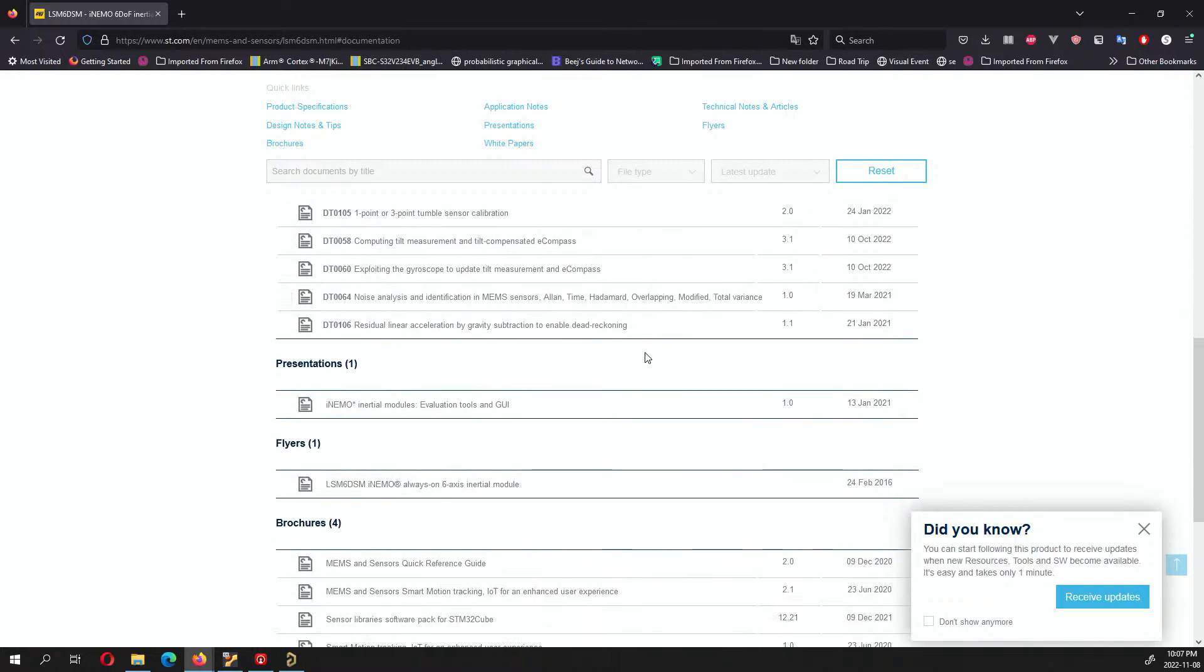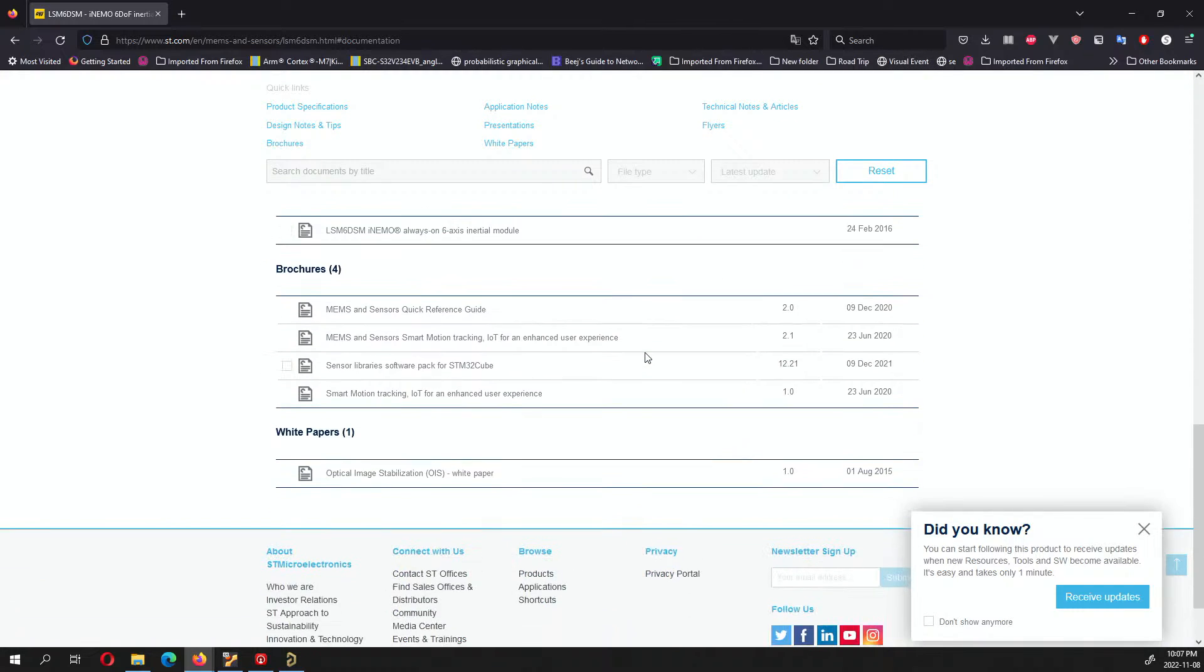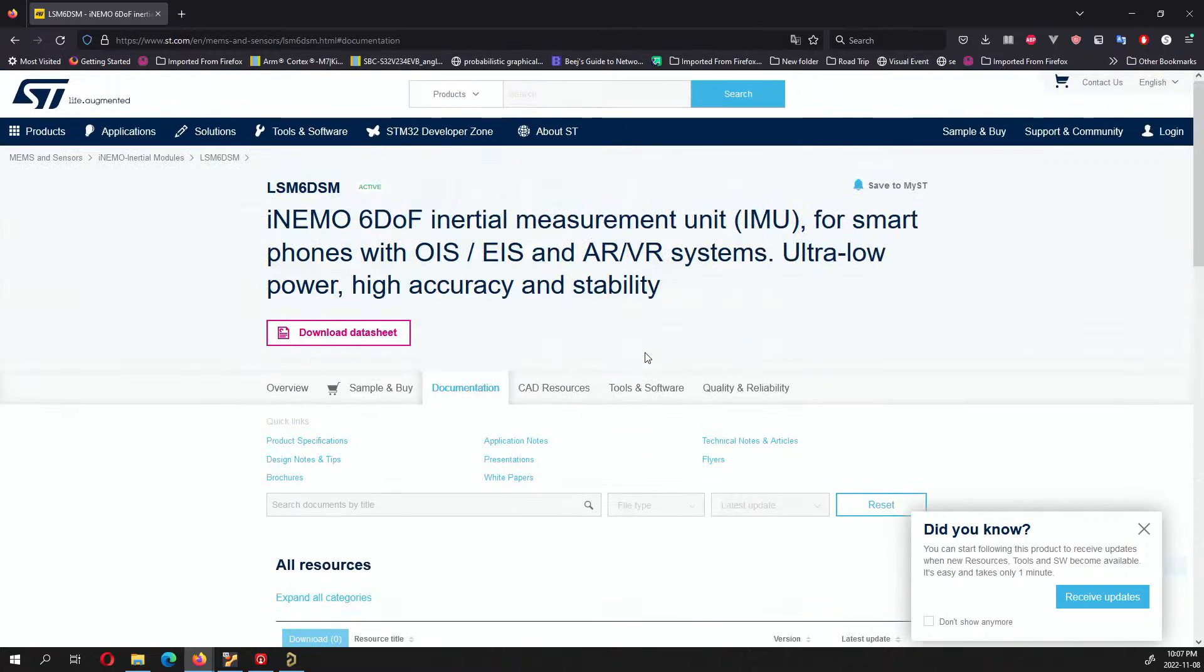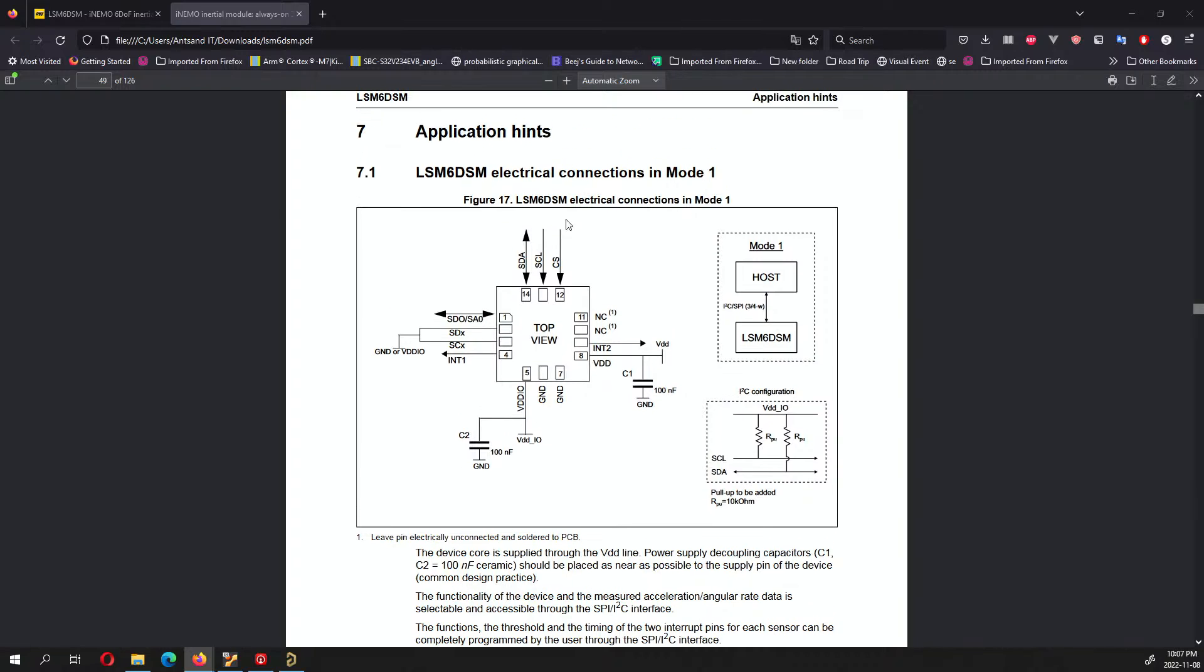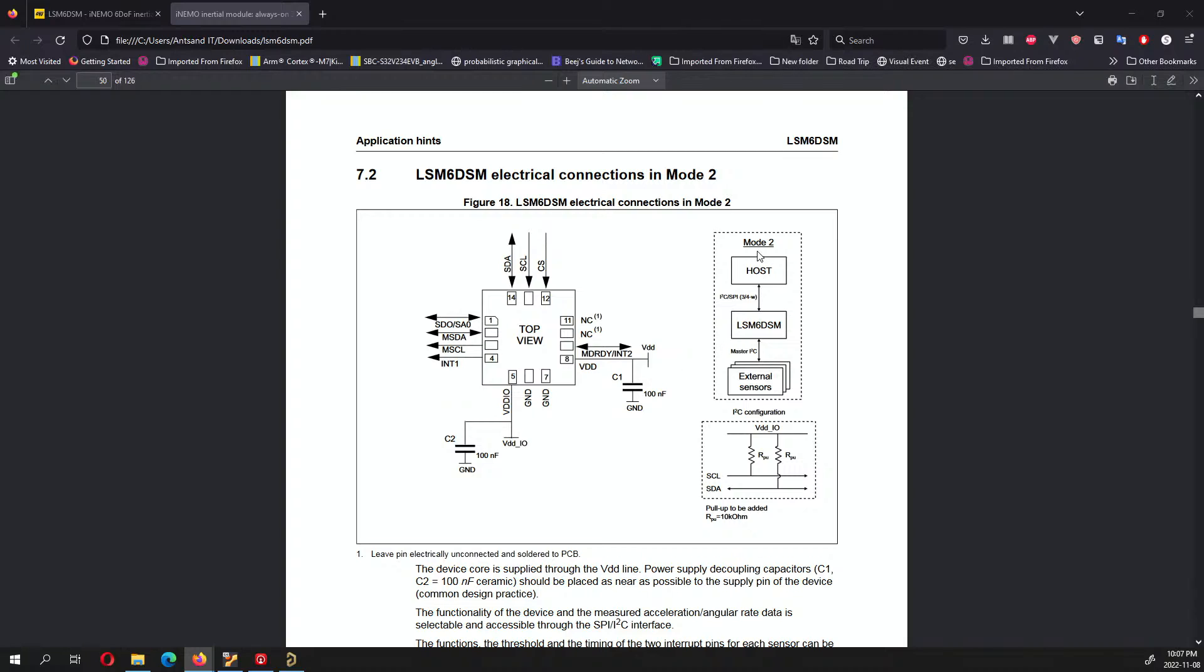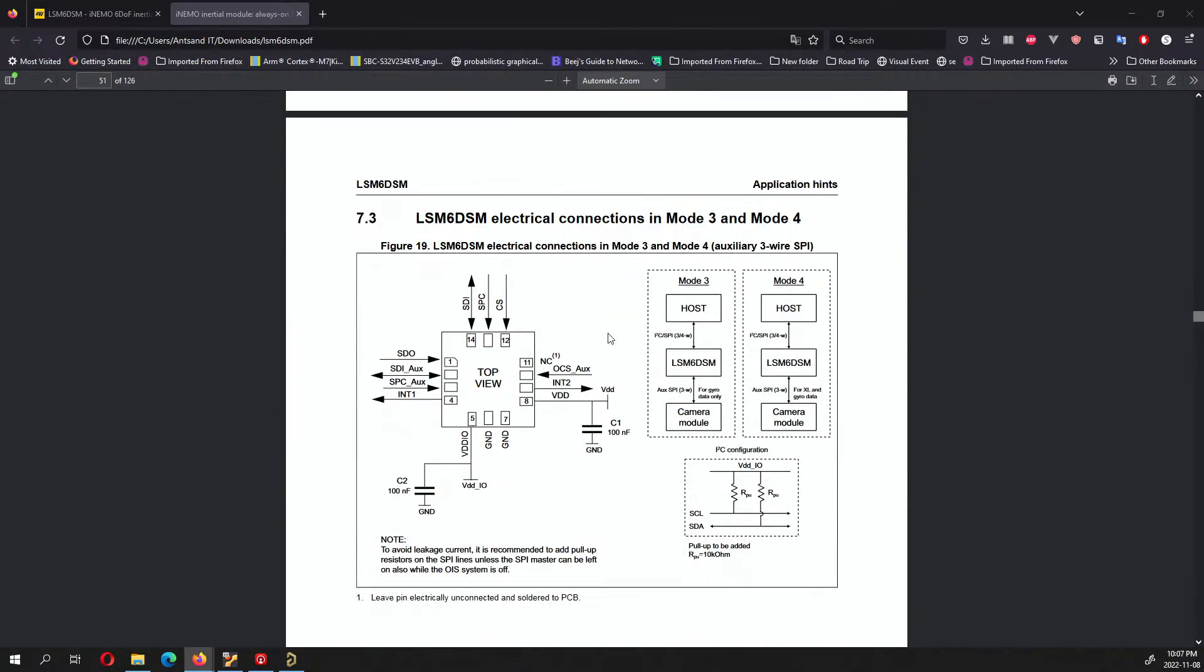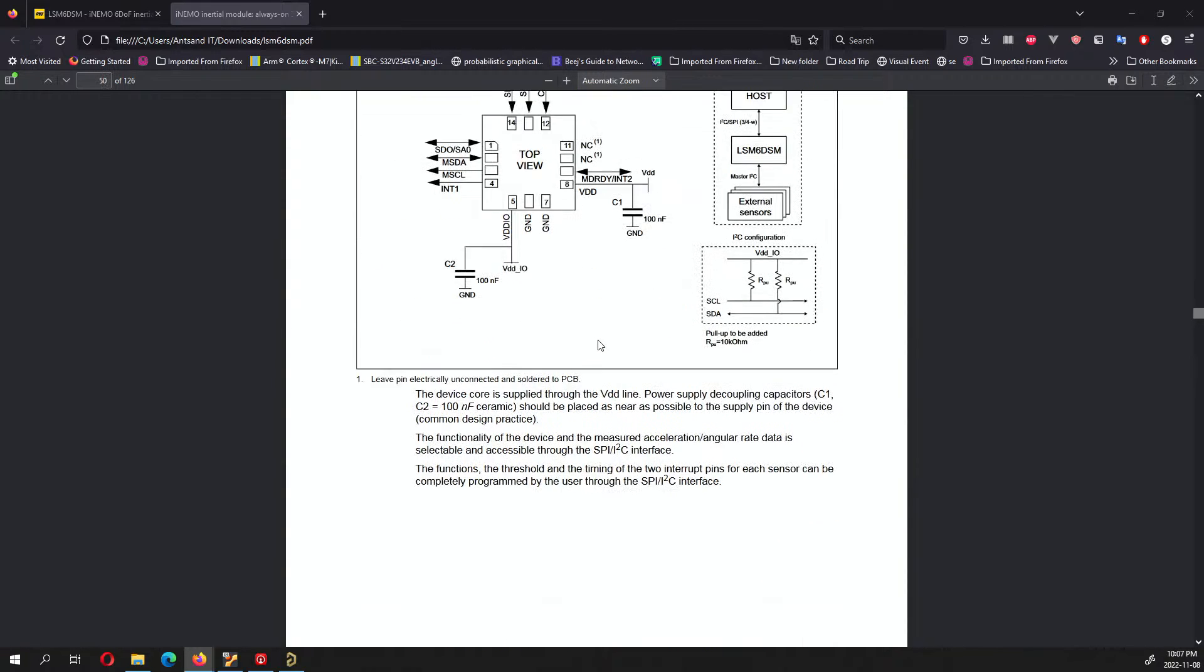The data sheet basically tells you how to design a breakout board and how to configure different peripheral devices. I basically designed the breakout board based on the application in mode one. The different modes are whether you want to connect a microcontroller directly to the LSM or daisy chain from host to LSM and then connecting that to external sensors on the I2C bus.